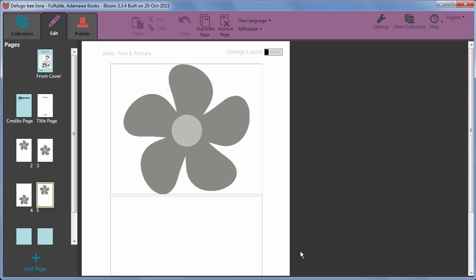It is entirely up to you which page layouts you add to your book, how many and what variety you use. You can reorder pages by clicking and dragging to reorder them.